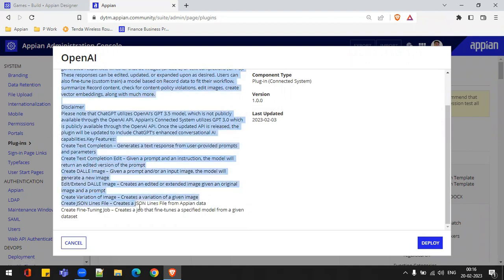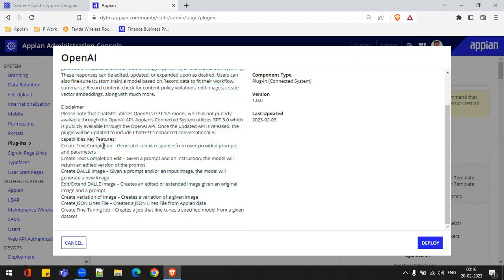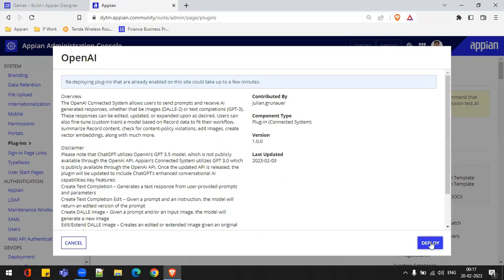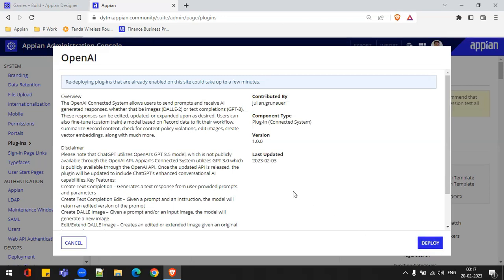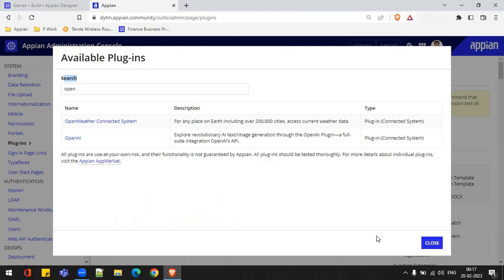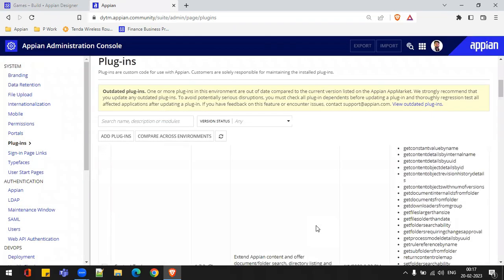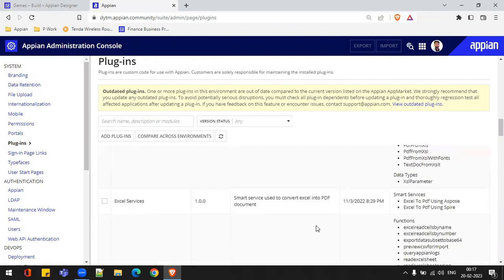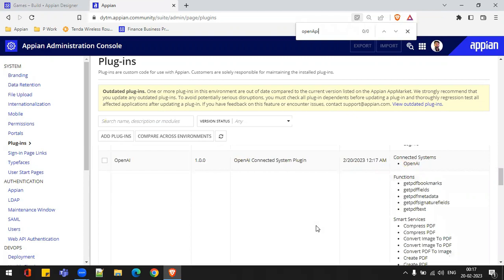There are multiple things we can do with this plugin. Inside the disclaimer, we have everything listed. I just need to click on Deploy. I have already deployed this plugin, so clicking again will just redeploy it. It will not remove it — it's just redeploying it again. You can see: 'Redeploying plugin may take some time.' I'll click Cancel, scroll down, and search for my plugin — Open API. We can see this plugin is installed and deployed in my environment.